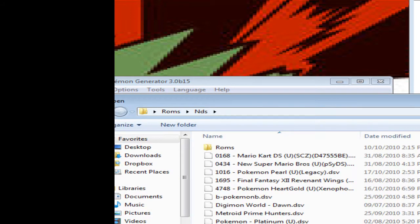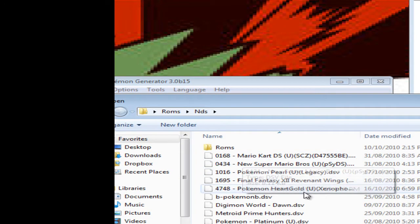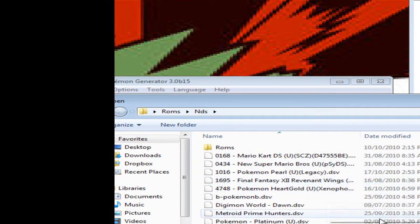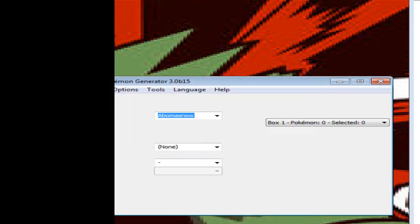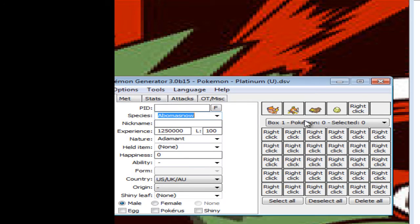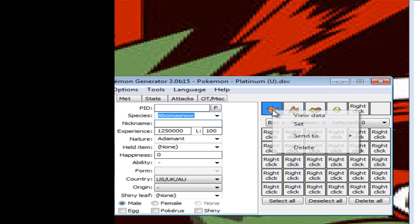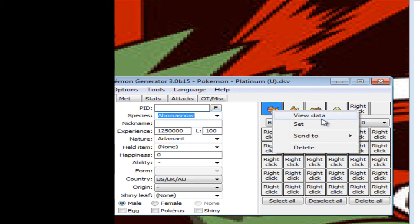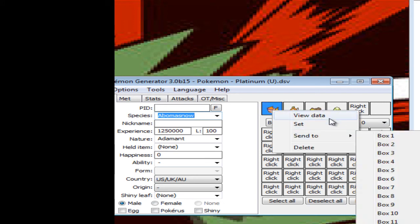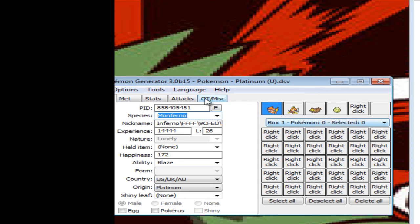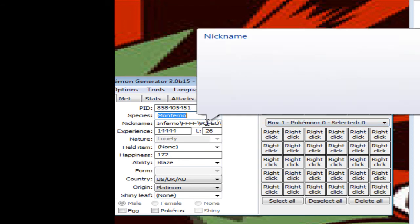So load, let's just load from the Platinum, the Platinum save. Yeah, apparently didn't save very often. And what you want to do is right click on the Pokemon and say view data. Now we'll have them here, we'll have everything.